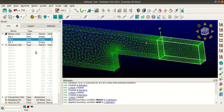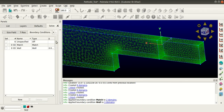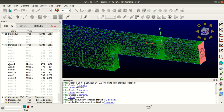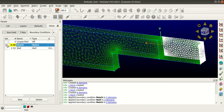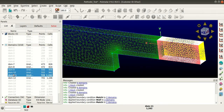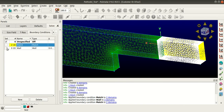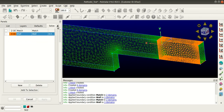Select the second block, go to Grid T-Rex. Similarly, set the maximum layers to 500 and select Push Attributes. Go to Boundary Conditions, select the two domains and assign them to match boundary condition. Then select the three domains and assign them to wall boundary condition. Click Apply and Close.